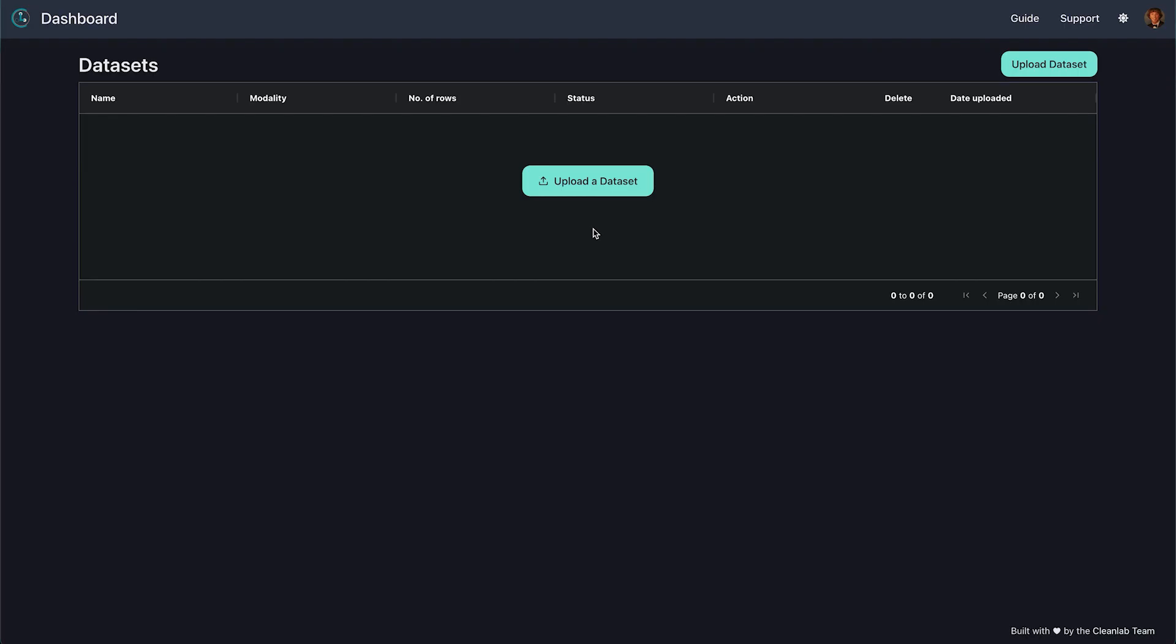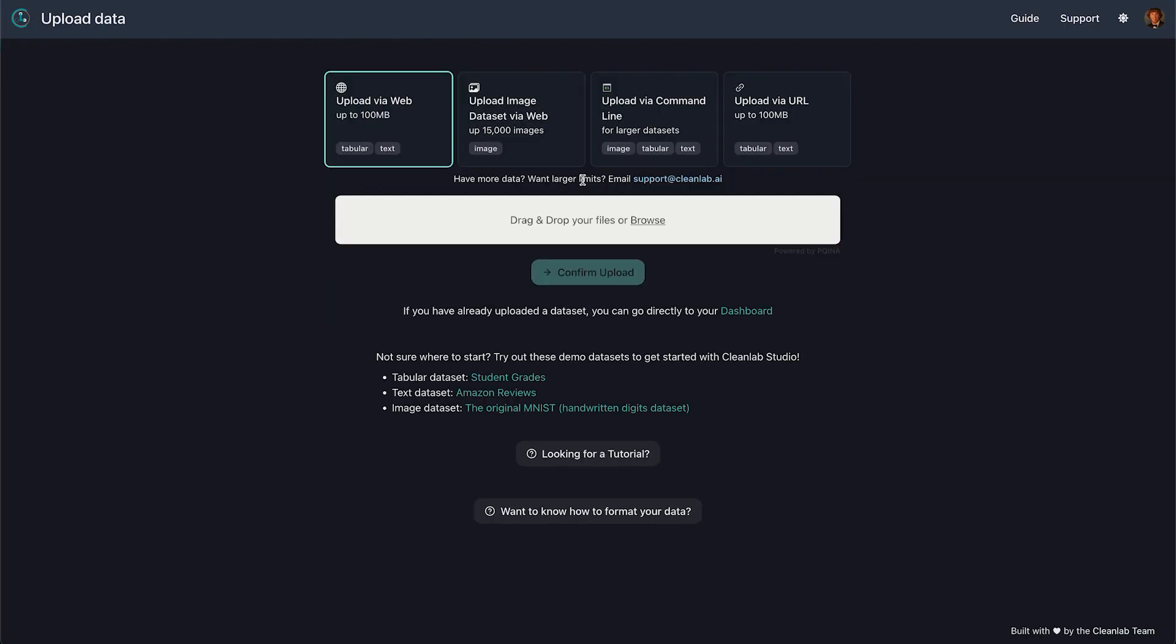To get started, upload your dataset. Currently Studio supports image, text, and tabular data with a few different upload options you can choose from. The easiest way is to upload here directly or by URL if your dataset is small to medium-sized. Otherwise, you can upload all three types via the command line.